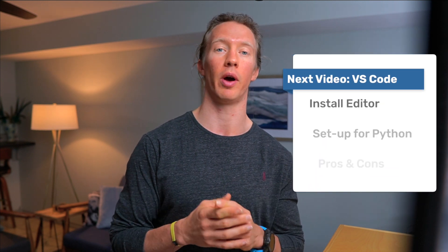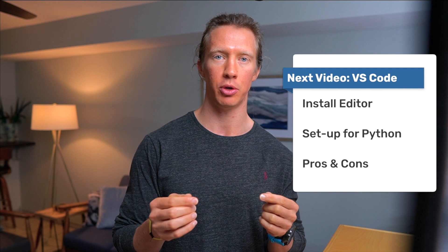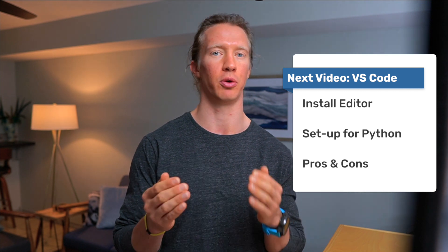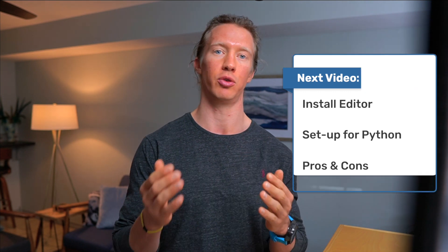This video is part of a series where we go through and sort of understand the basics of using Python for data analytics and data visualization. In the next video we're going to be going over how to actually get Microsoft VS Code onto your computer and what are some pros and cons of using that tool.